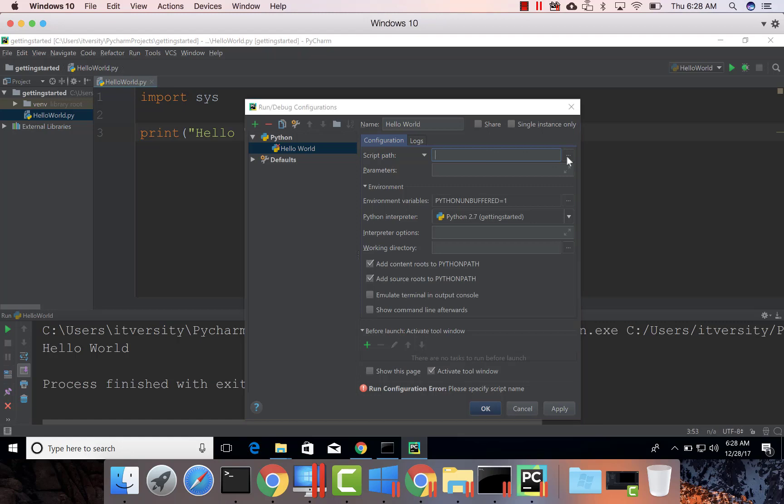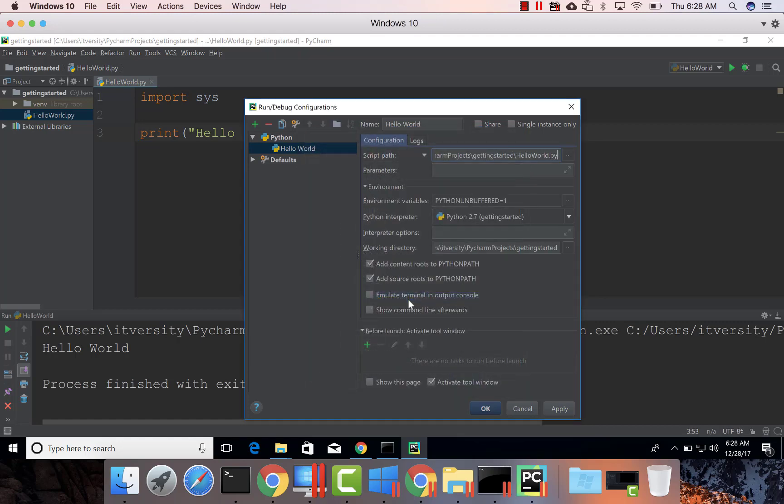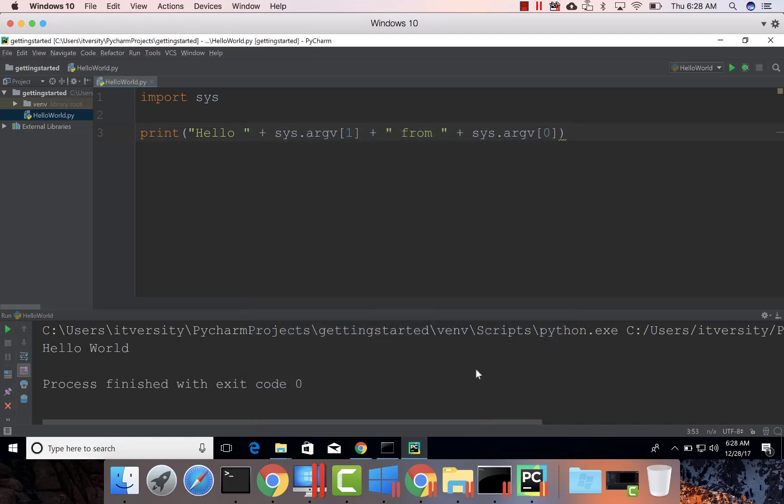And then the script path. There is only one program in this getting started, so I am choosing this program. And then I am saying world. Apply.